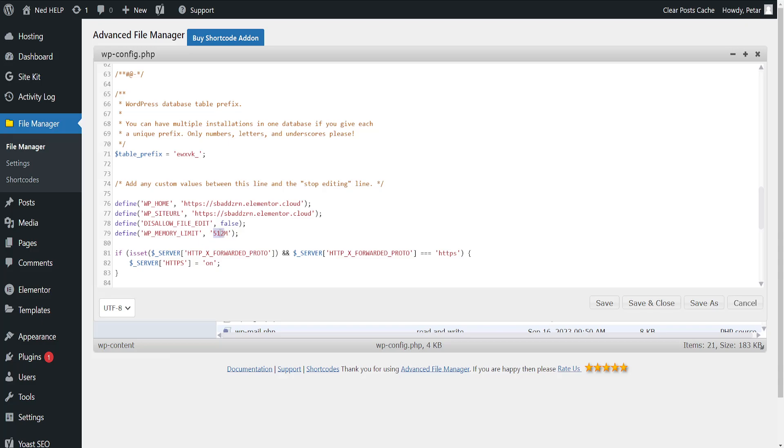Now, if it still doesn't work, we will increase it once more to 700 and you can Google what the recommended memory limit is for WordPress. And after we have changed this memory limit, we'll click on save, save and close. And that's how you do it.